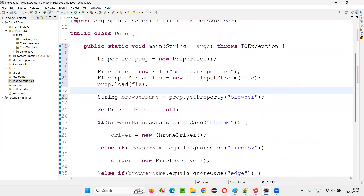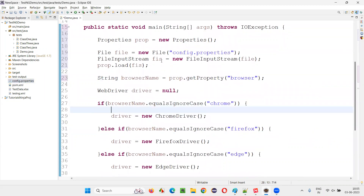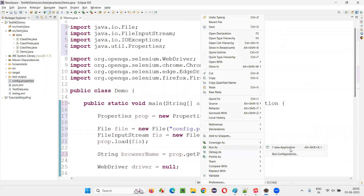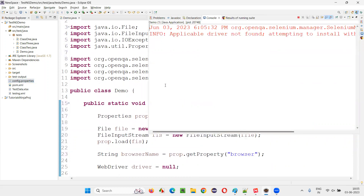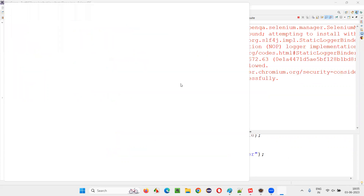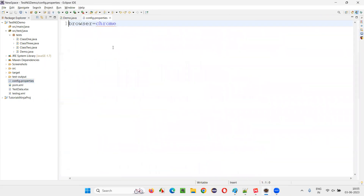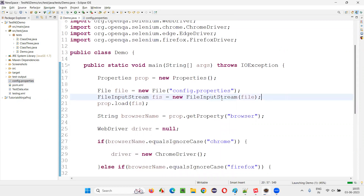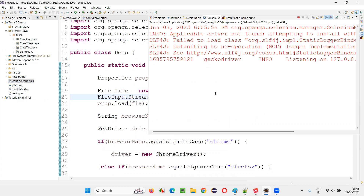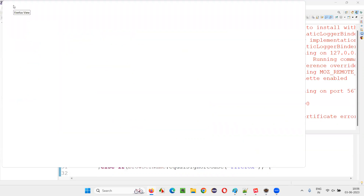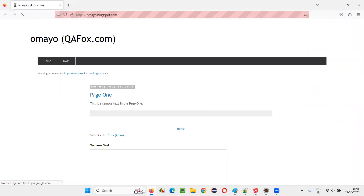Instead of hard-coding the browser name, use prop dot getProperty and pass the key 'browser'. Whatever value is assigned to the browser property in the properties file — that is 'chrome' — will be retrieved by getProperty and stored into browser name. In real time we do something like this: we don't hard-code the browser name in individual automation scripts; we centralize it in the properties file. Run this script — it will run in Chrome because properties file has browser=chrome. Then change the value to Firefox and it will run in Firefox.